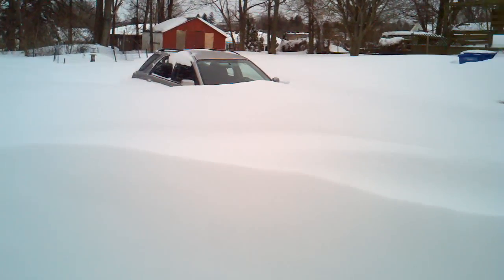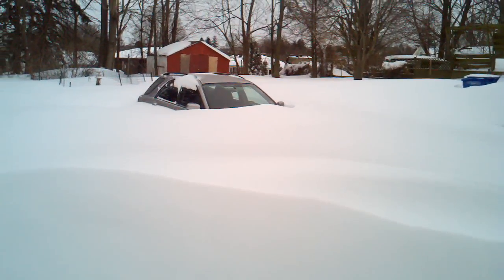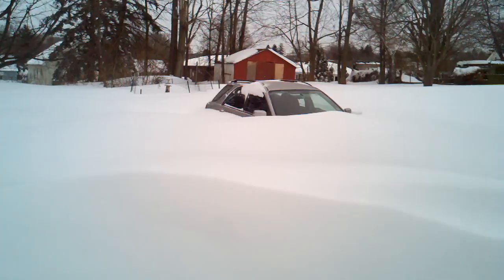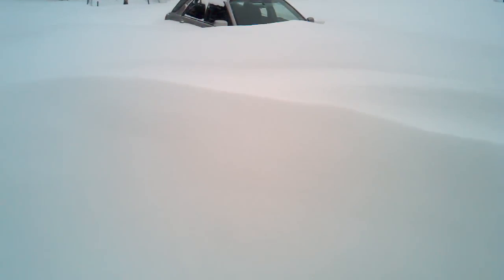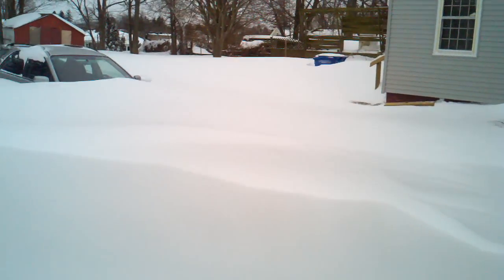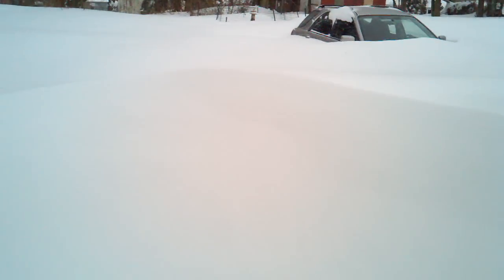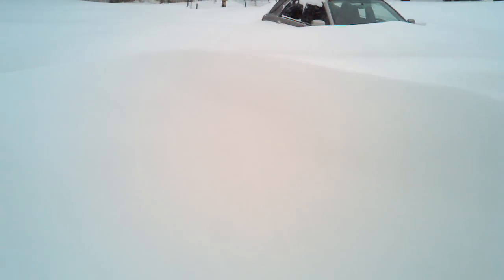Oh, car. Yeah. There's another drift about four feet high right in front of me as well.